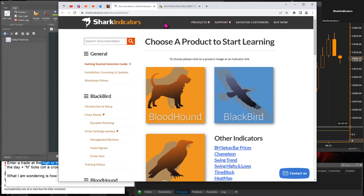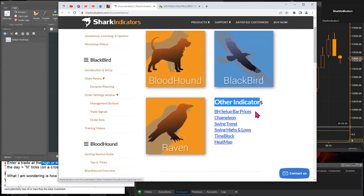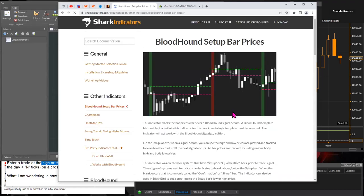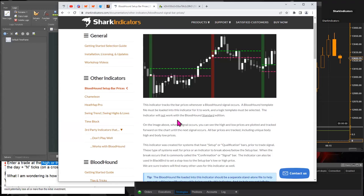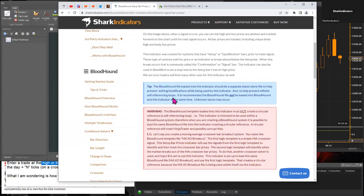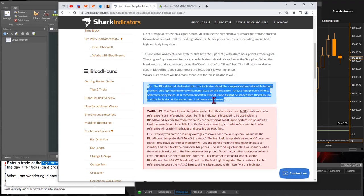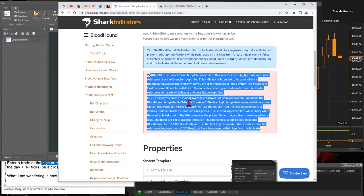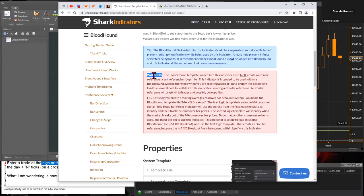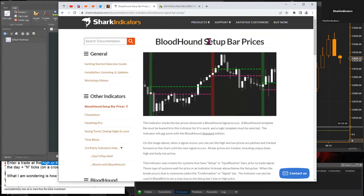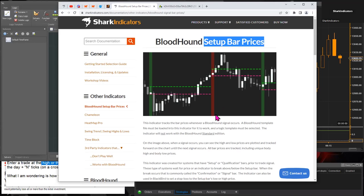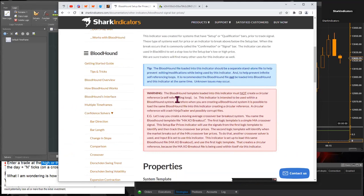Go to Support Documentation, then Other Indicators, and right there the first one on the list is Setup Bar Prices. Click on that link and it'll take you to the documentation with further instructions. Really pay attention to the tip and the warning there — I'll get into the warning afterwards. There's also a video on this indicator. This indicator is really not that complicated to use — it's a lot simpler than what the warning may make it out to be.